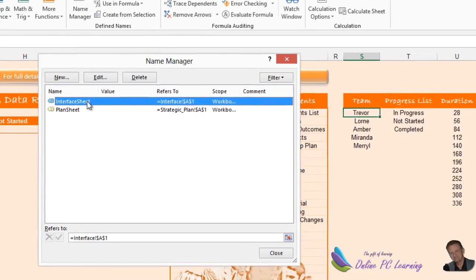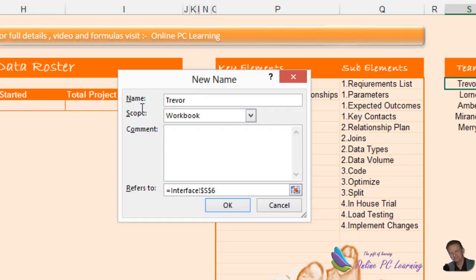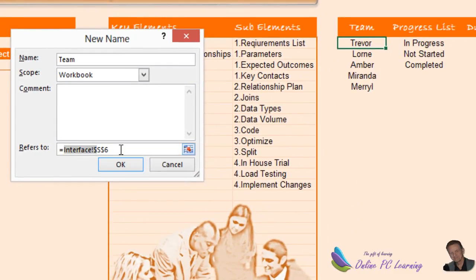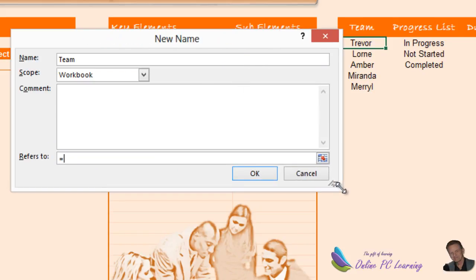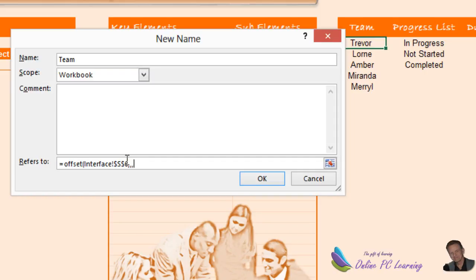We click on the formula bar and choose Name Manager. The Name Manager comes up — there are two static named ranges already in here. We're going to add a new one called 'Team'. It's constructed using the OFFSET function with an open bracket. Click on the first cell — the cell where 'Trevor' is — then for rows and columns offset we go no rows, no columns, so three commas, then COUNTA because it's text.